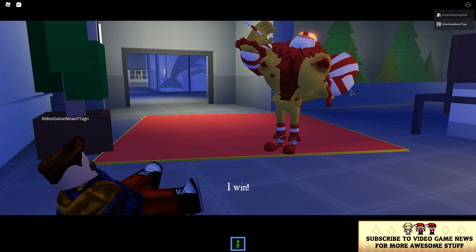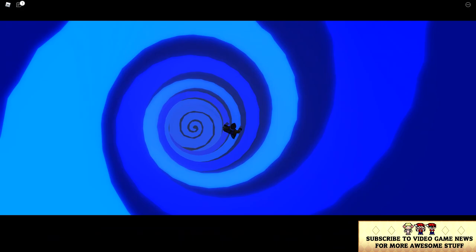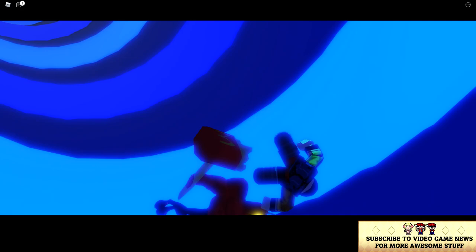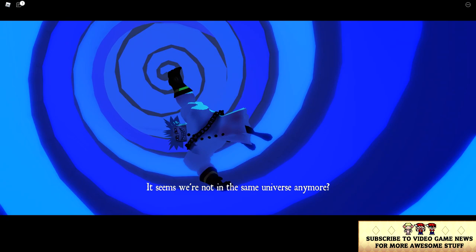I win! It seems we aren't in the same universe anymore! What's this?